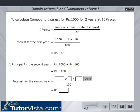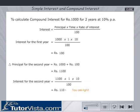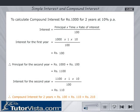Enter the values and calculate the interest for the second year and click on the check button. Sorry, you are wrong. Try again. You are right. Therefore, the compound interest for 2 years is equal to Rs. 210.